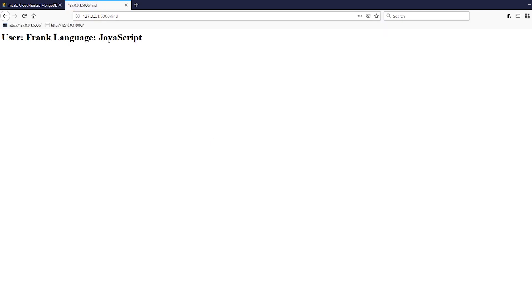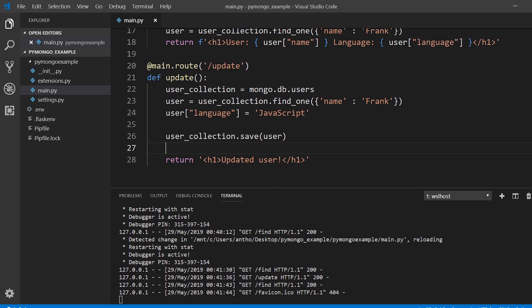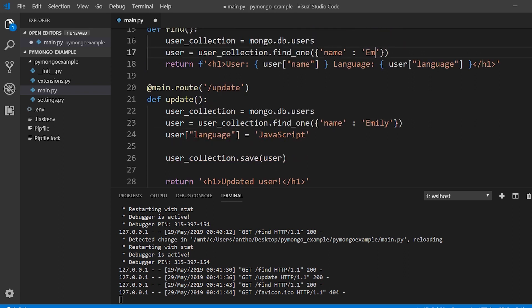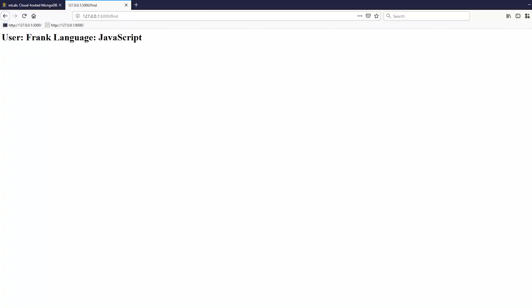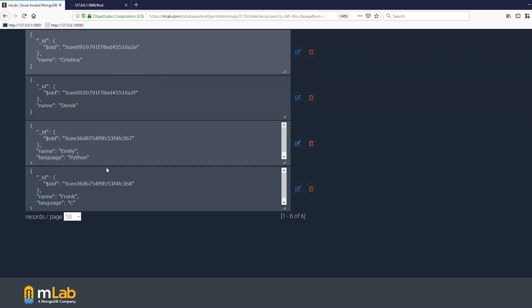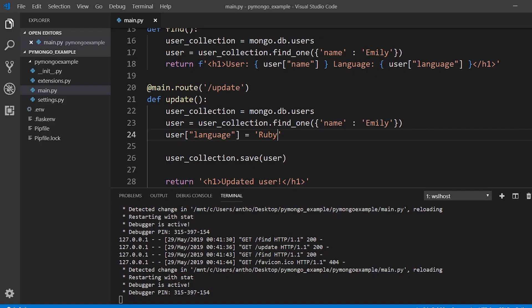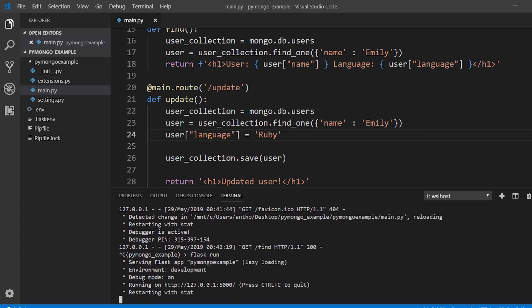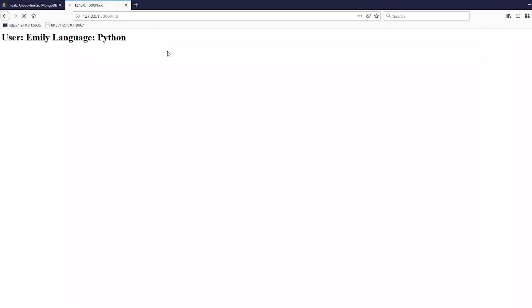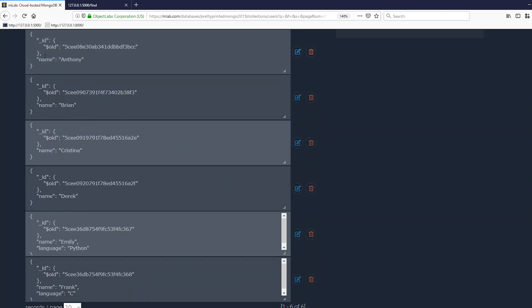So I updated the language. I can do this one more time for Emily instead of Frank. So I'll change Emily's language from Python to let's say Ruby. So server restarts, first I'll find to see the before. And here if we look at the database we see Emily and Python. So find Emily, we see language is Python. Then I'll go to update, it says updated user. And if I find again it says Ruby for the language. And if I refresh, so right now it's Python, if I refresh here it should then say Ruby which it does.